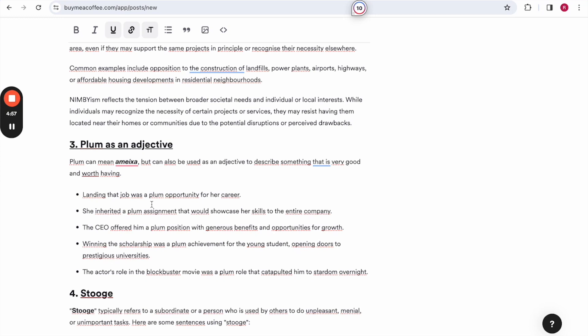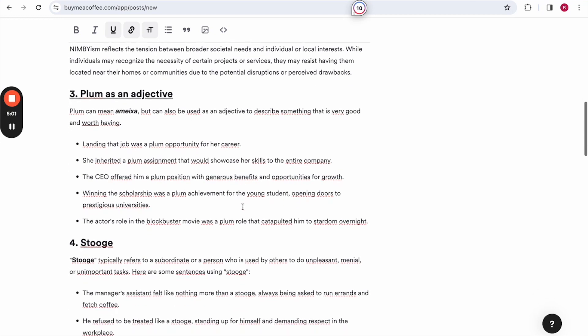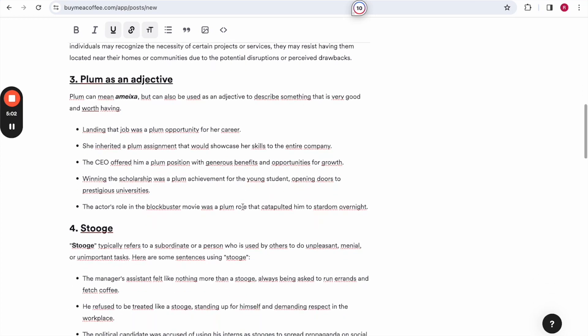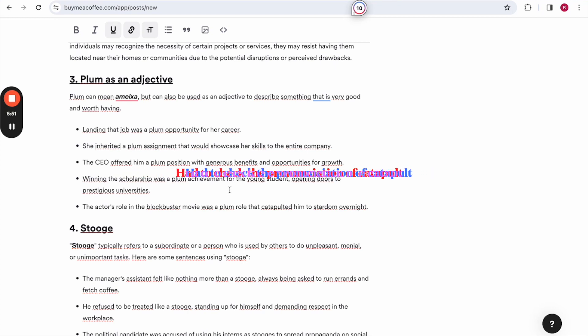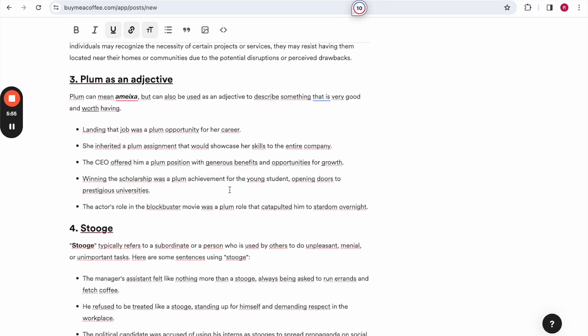She inherited a plum assignment that would showcase her skills to the entire company. The CEO offered him a plum position with generous benefits and opportunities for growth. Winning the scholarship was a plum achievement for the young student, opening doors to prestigious universities. The actor's role in the blockbuster movie was a plum role that catapulted him to stardom overnight.